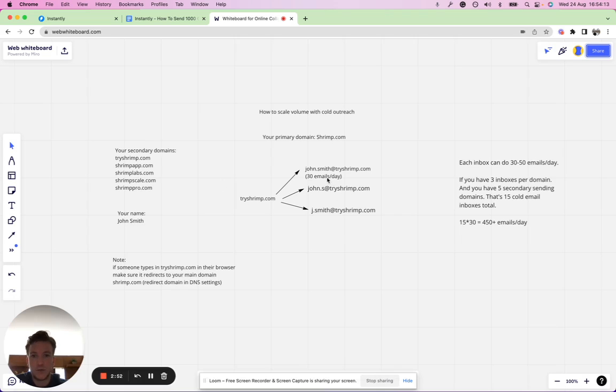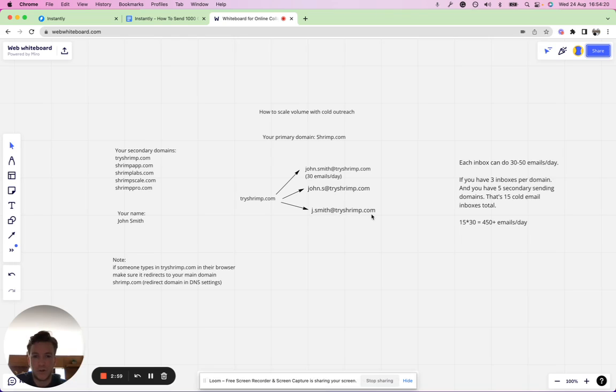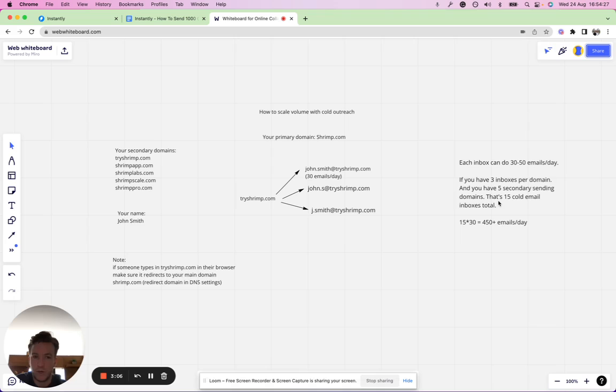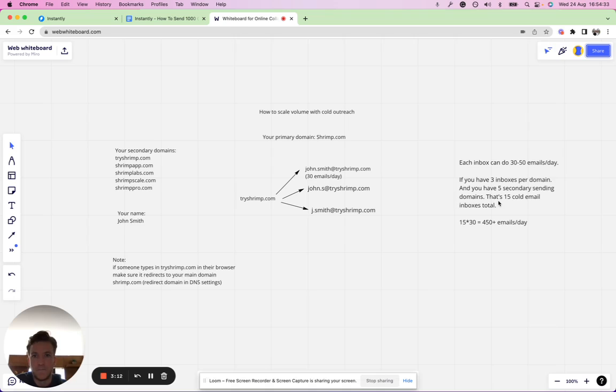Let's say each one has three inboxes: john.smith@tryshrimp, john.s@tryshrimp, j.smith. In total there's going to be 15 cold email accounts with which you can do outreach. You really have 15 at your disposal. It's always good to have a little bit more in case one goes down.